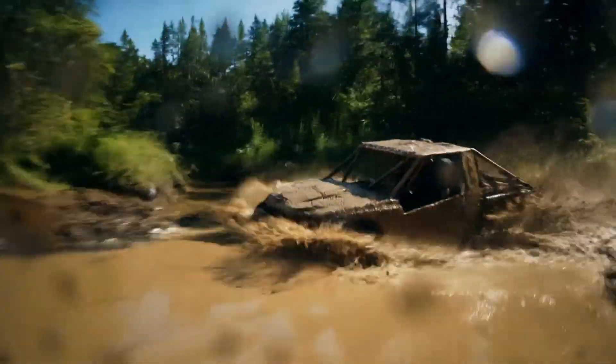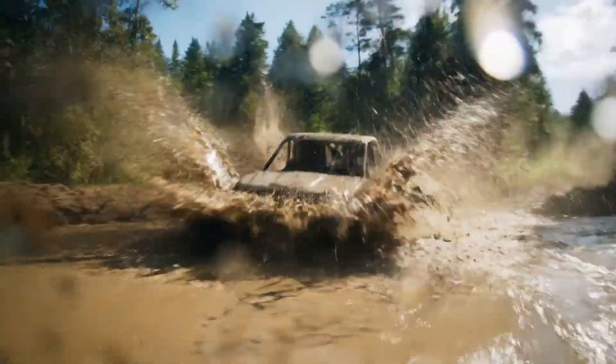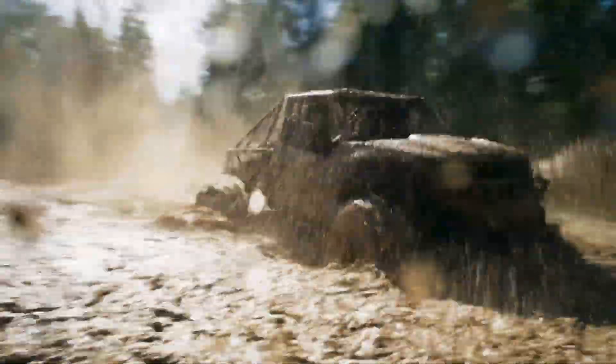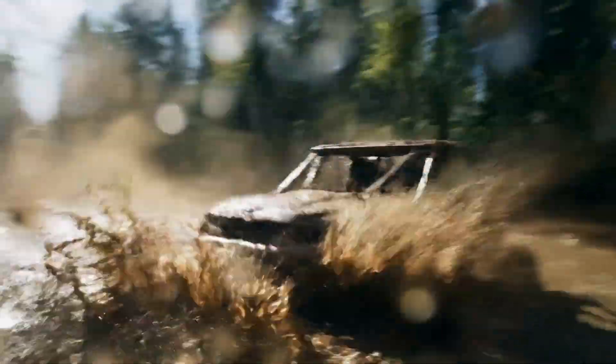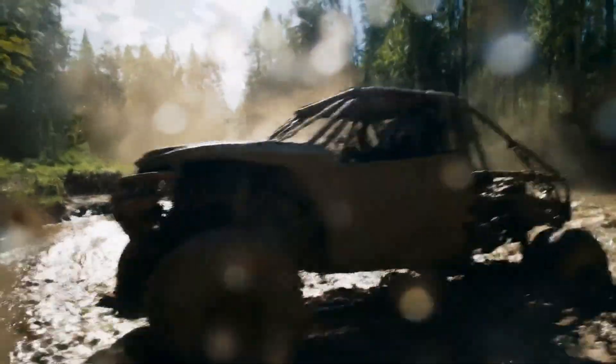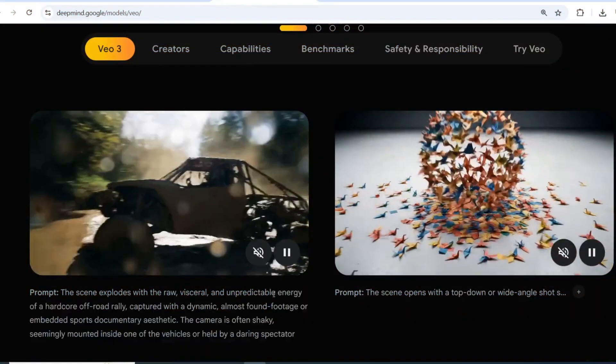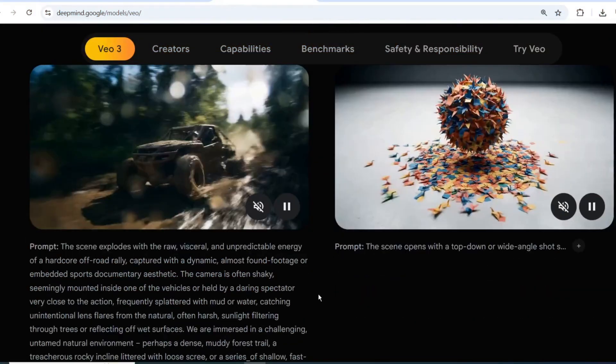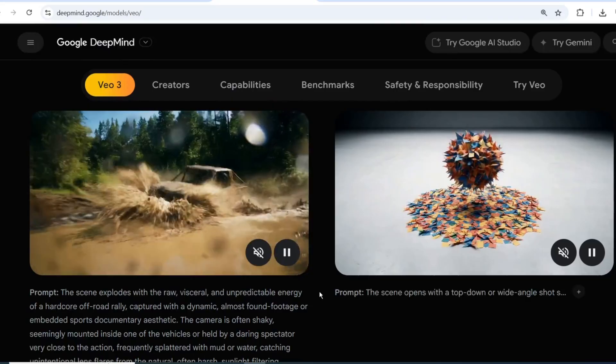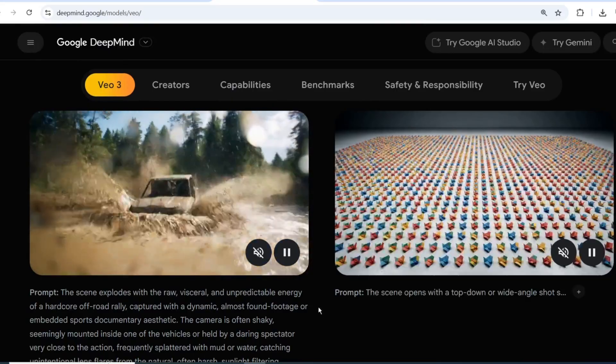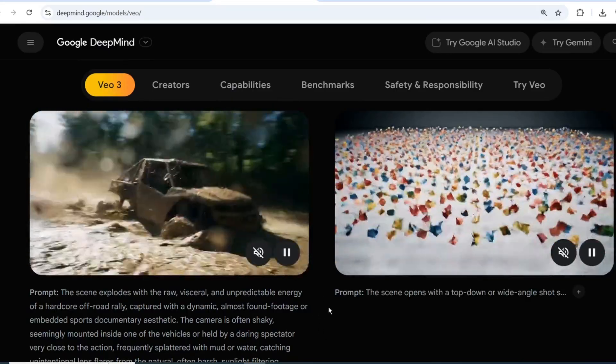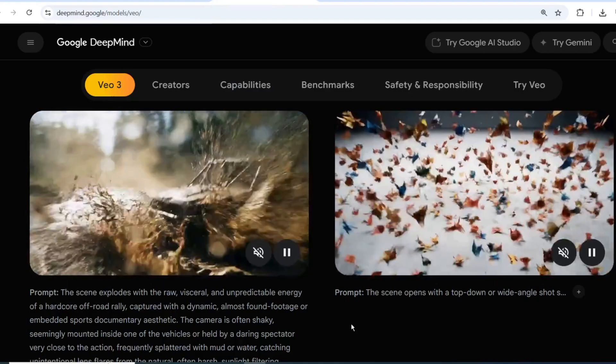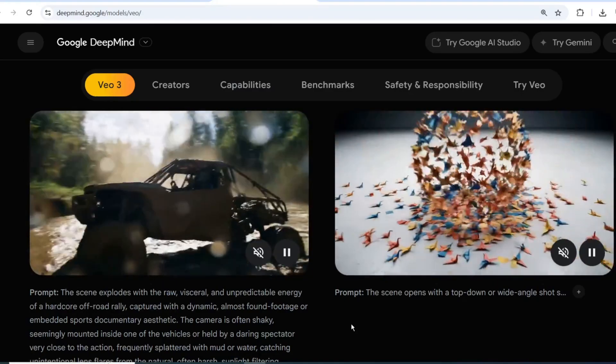I created the video you're watching now with just a single prompt, showcasing the power of V3. Take a closer look, and you'll notice stunning details like water droplets on the camera and cinematic camera movements that rival high-budget movie studios.